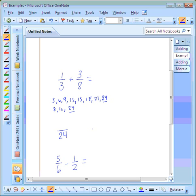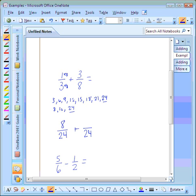So the denominator for both of our fractions will come out to be twenty-four, and we need to create equivalent fractions. We have to multiply or divide by the same number for both the numerator and the denominator. How did we change three to twenty-four? Three had to be multiplied by eight. So we need to multiply both the numerator and the denominator by eight. One times eight is eight — that becomes our numerator. Three times eight is twenty-four, and that's our denominator.